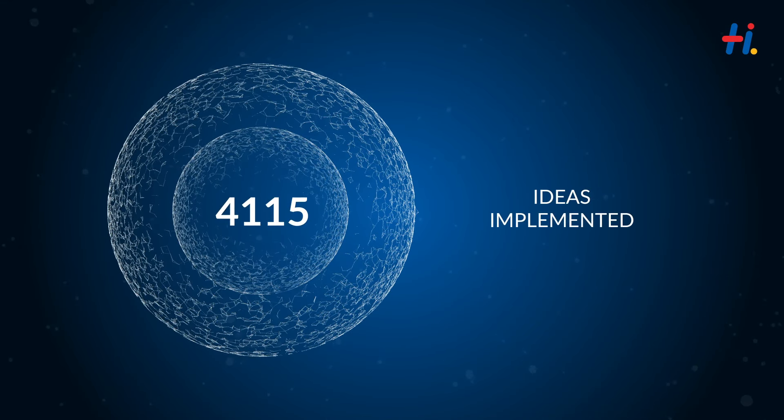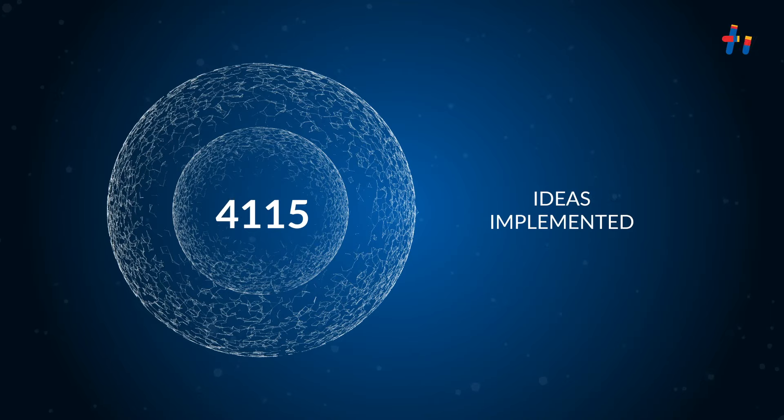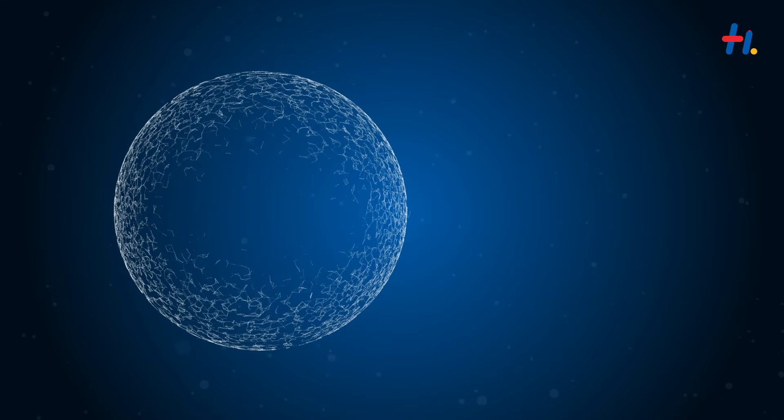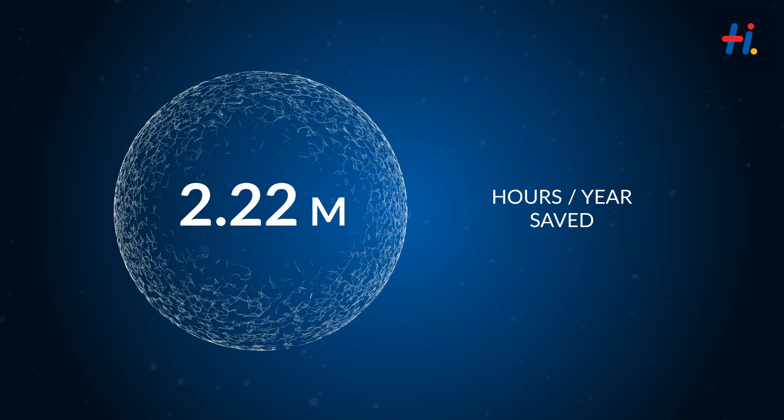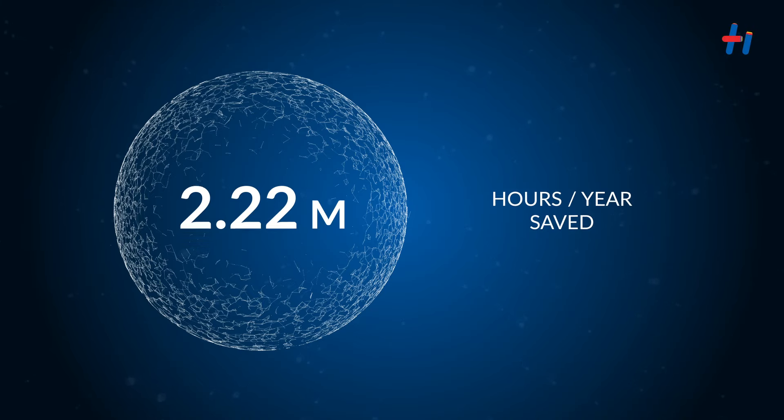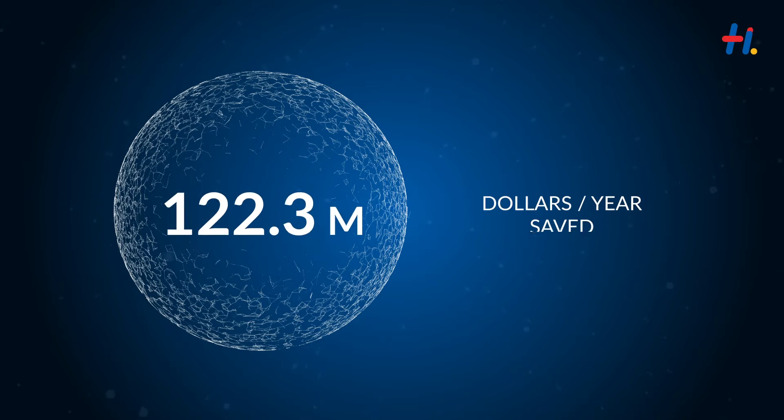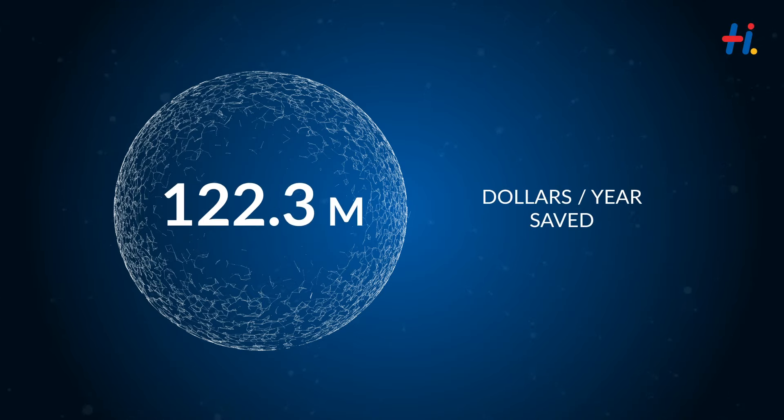Brainbox has led to a staggering 2.2 million hours of work saved per year, with cost savings of about $122.3 million per year.